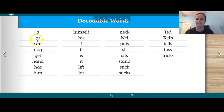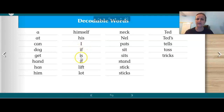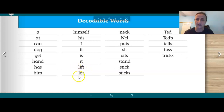A, at, can, dog, get, and, hand, has, him, himself, his, if, is, it, lift.